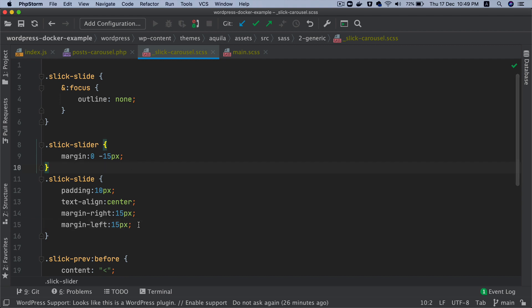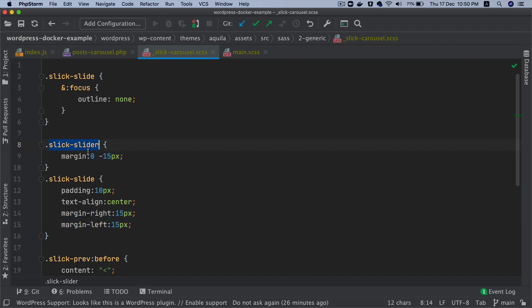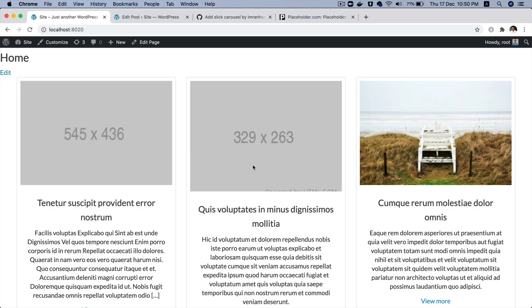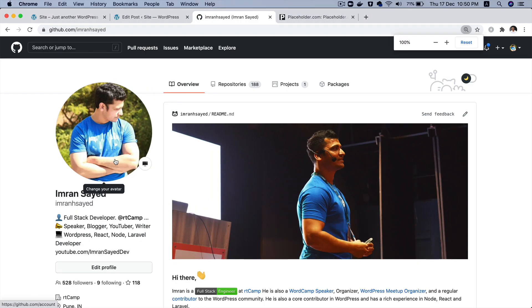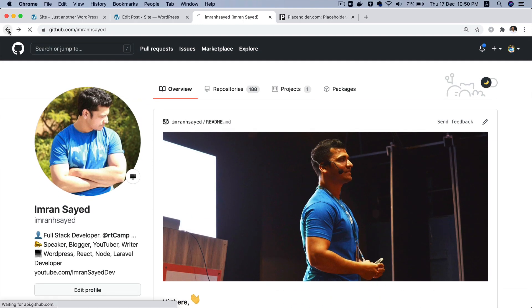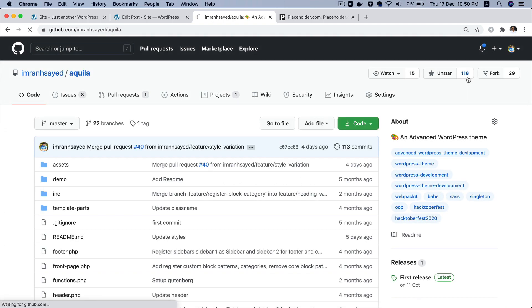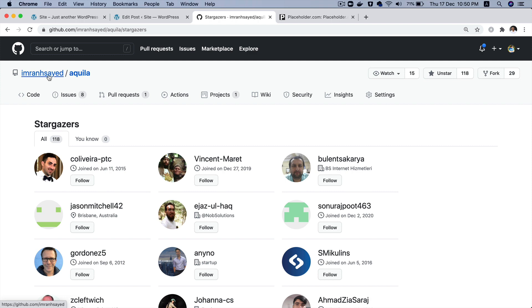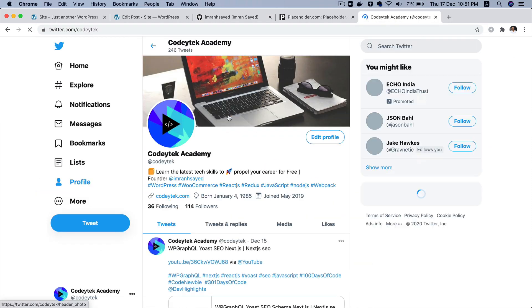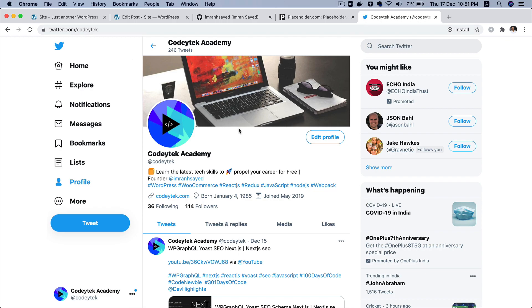A common issue is adding margin left and right to carousel items — the trick is to give the items a margin and then add a negative margin to the slick-slider class so it adjusts itself. You'll find this on Stack Overflow too. My GitHub handle is 'iambrown' — please follow me and star my repository called Aquila. Follow me on Twitter at square_tech. See you in the next video!